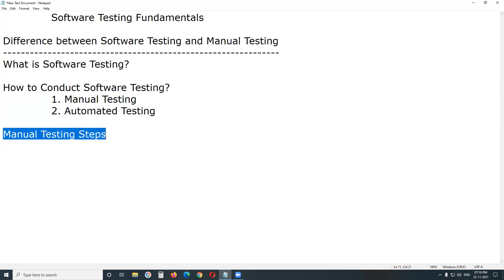Next — manual testing steps. We have several steps in manual testing. The important and mandatory steps are: understanding requirements, test planning, derive test scenarios, document test cases, execute test cases and find defects, defect reporting and tracking, and after that, re-testing and regression testing — meaning change-related testing. At the end, test closure.